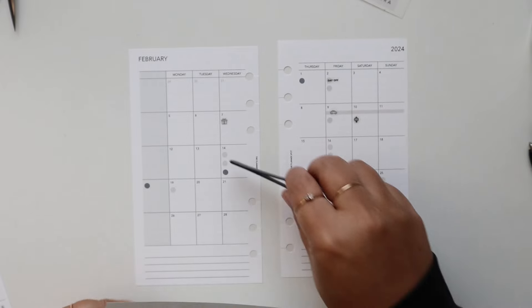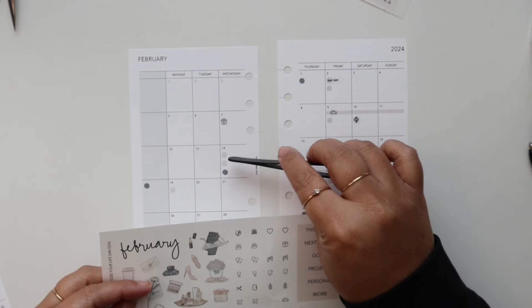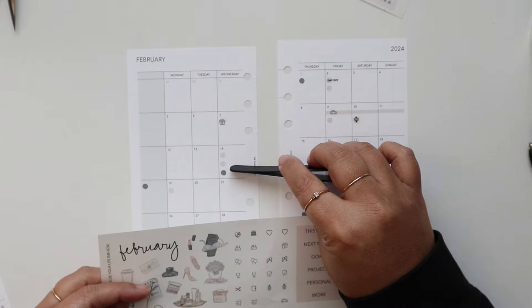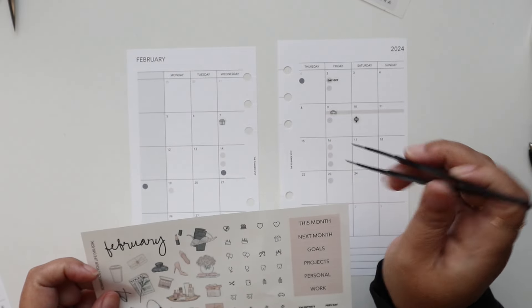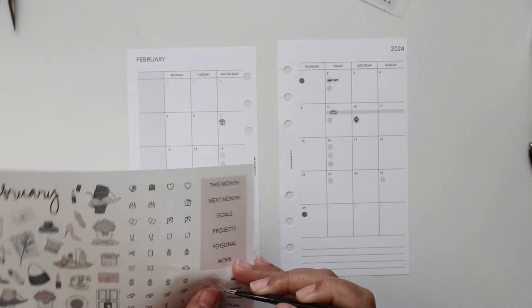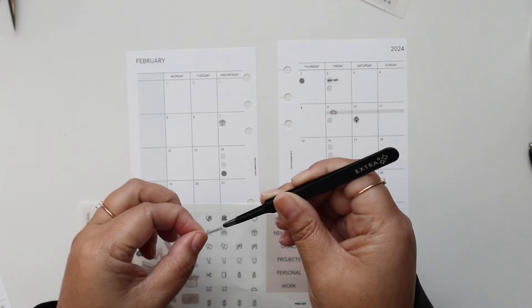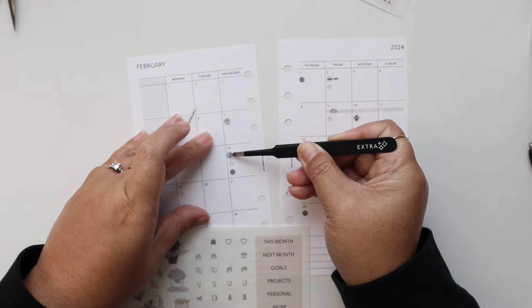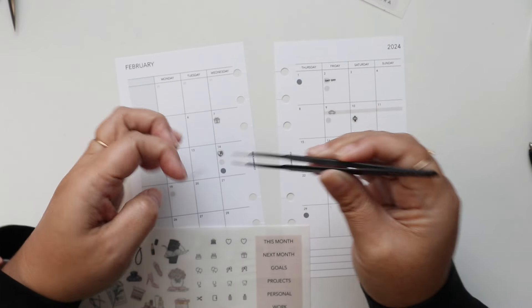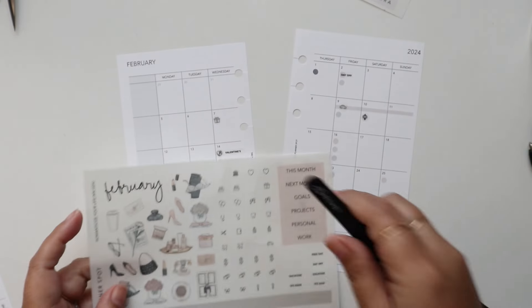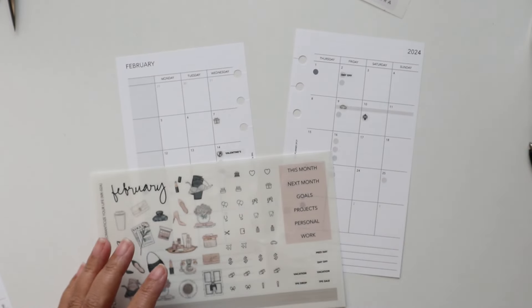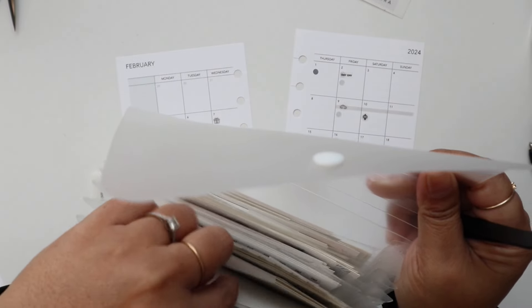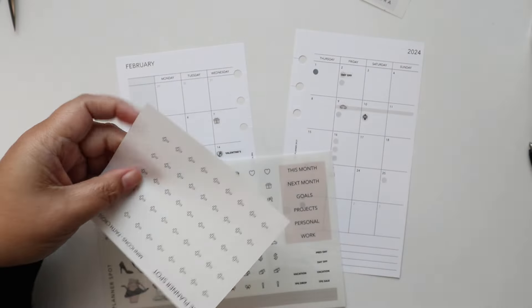And then on the 14th, so this is Valentine's Day and Ash Wednesday actually. So I'm gonna do Valentine's Day. Actually let me put the icon first. So I have a little heart, my candy heart box icon and then the text label. And then Ash Wednesday. So I don't have an icon for Ash Wednesday but I do have cross icons.